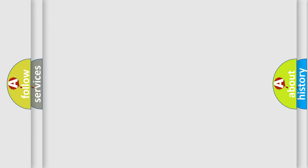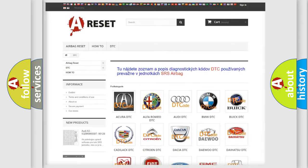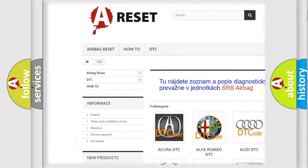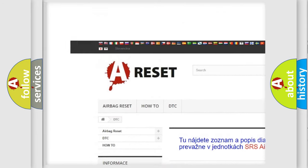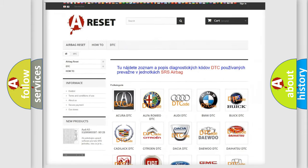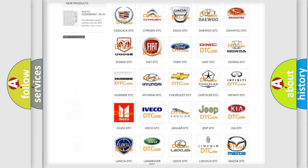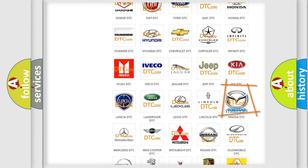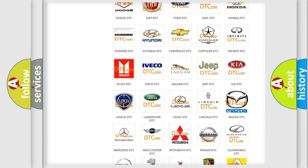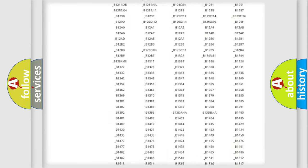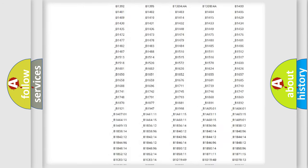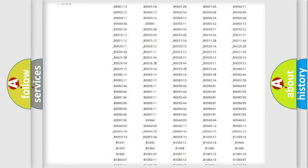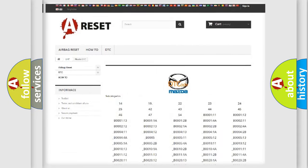Our website airbagreset.sk produces useful videos for you. You do not have to go through the OBD2 protocol anymore to know how to troubleshoot any car breakdown. You will find all the diagnostic codes that can be diagnosed in Mazda vehicles.